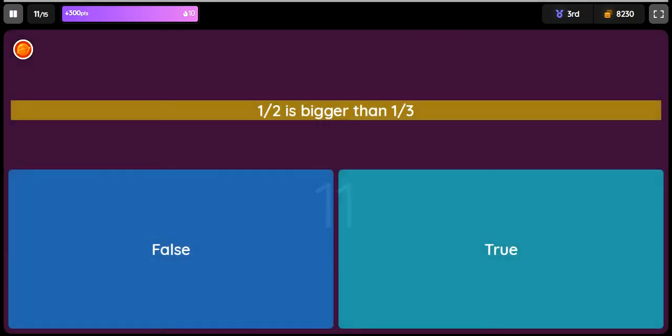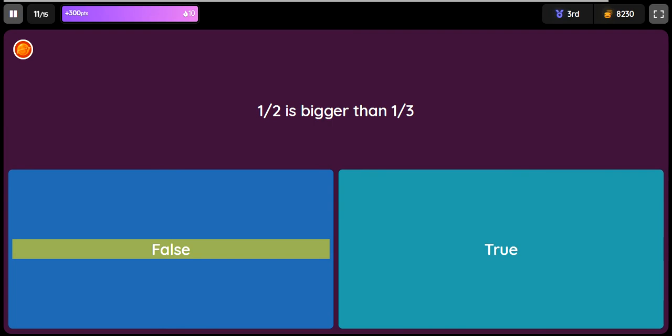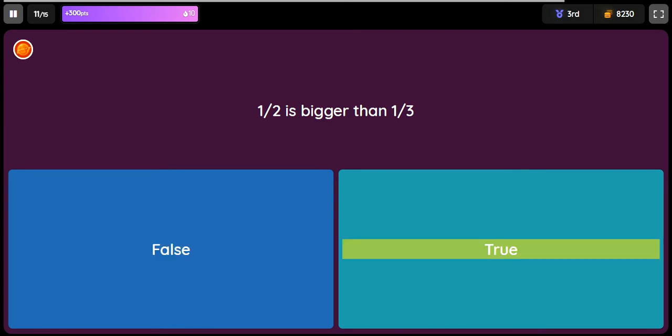Question: One half is bigger than one third. Option 1: false. Option 2: true.